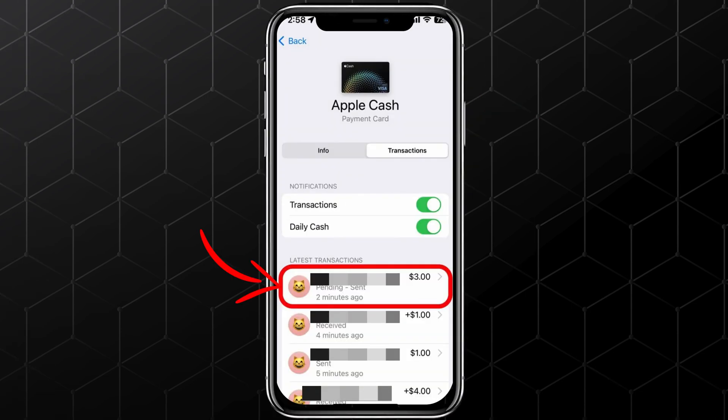You'll see a list of your latest transactions. Find the payment you want to cancel and tap on it. Finally, tap Cancel Payment, and that's it. Your payment has now been successfully canceled.